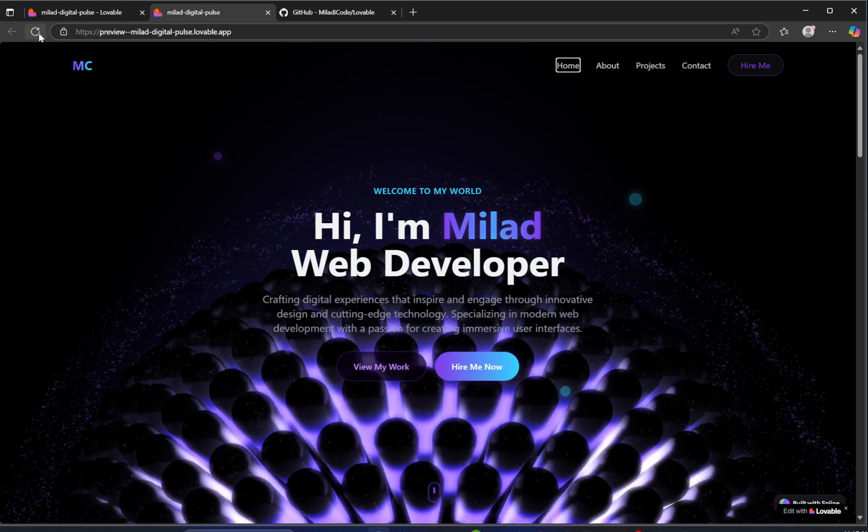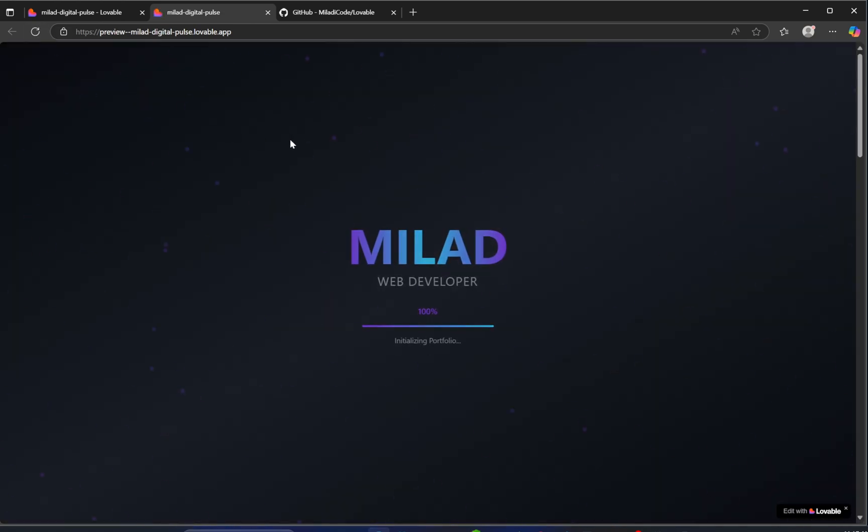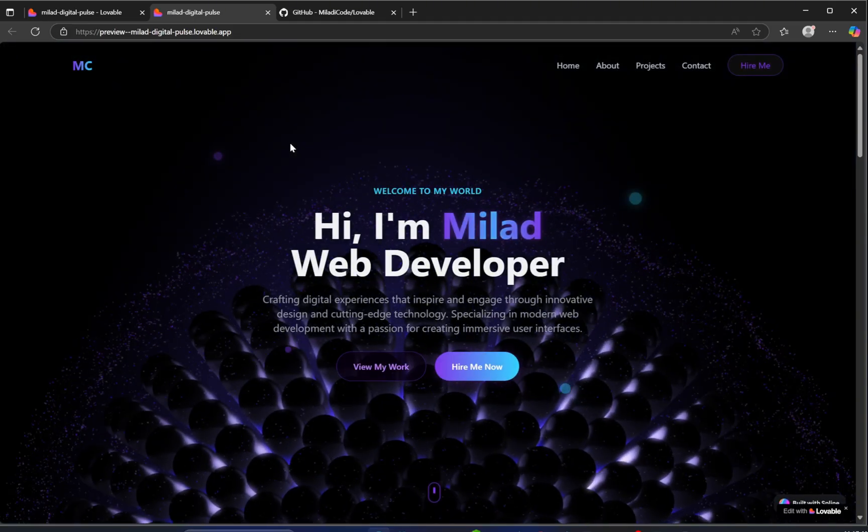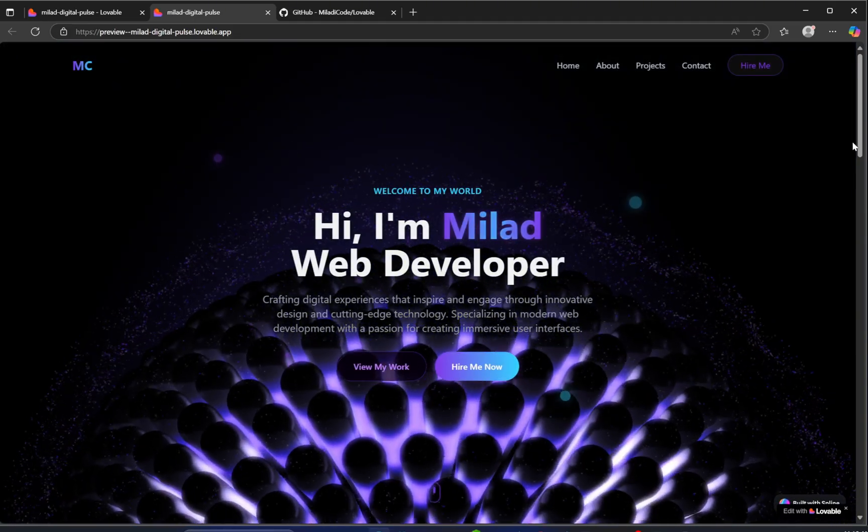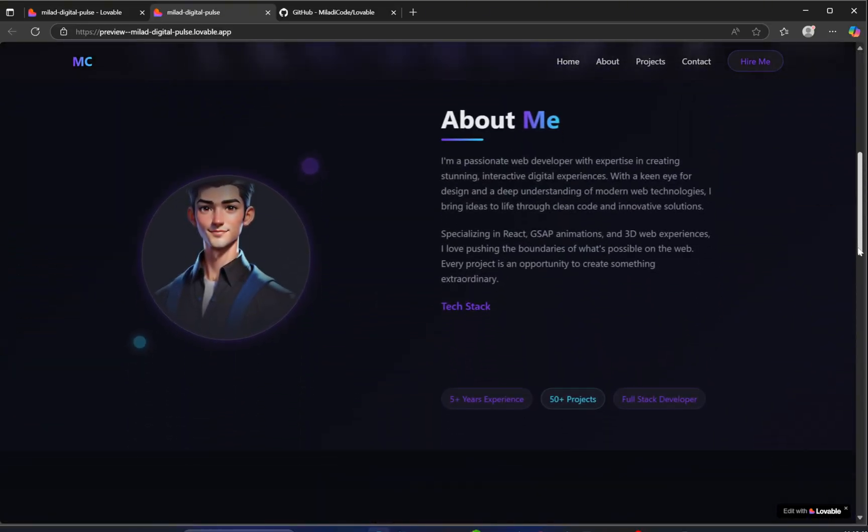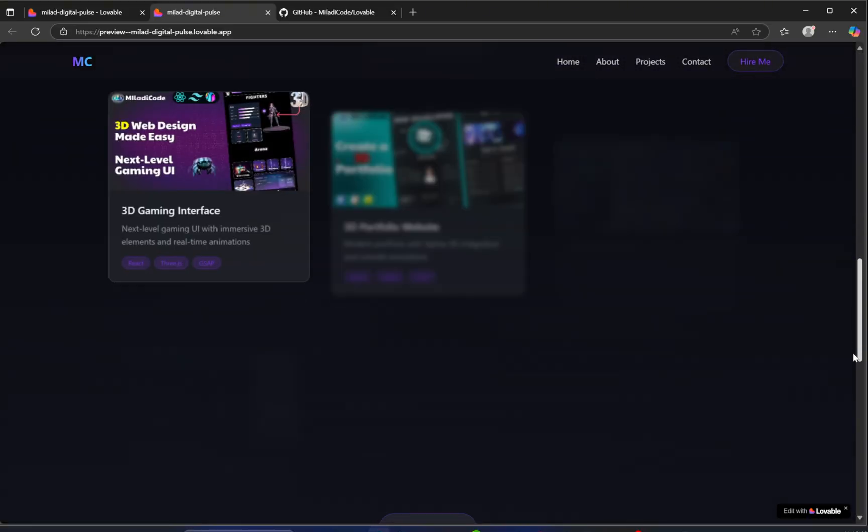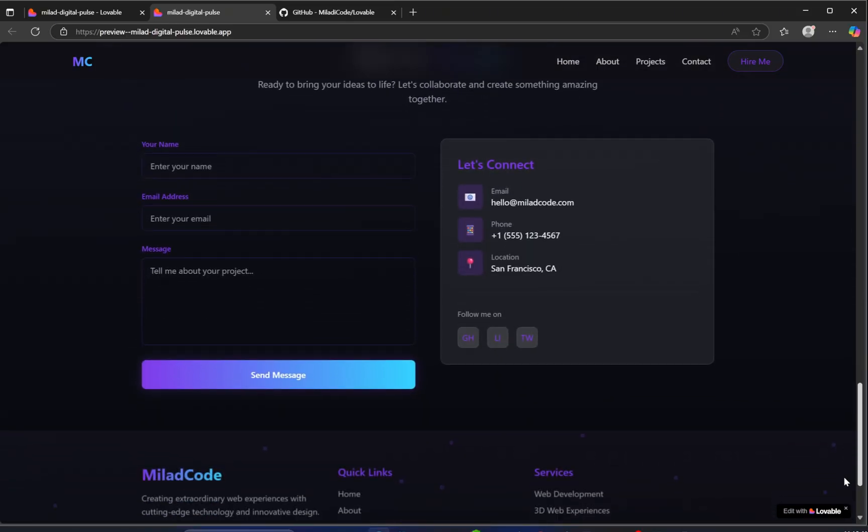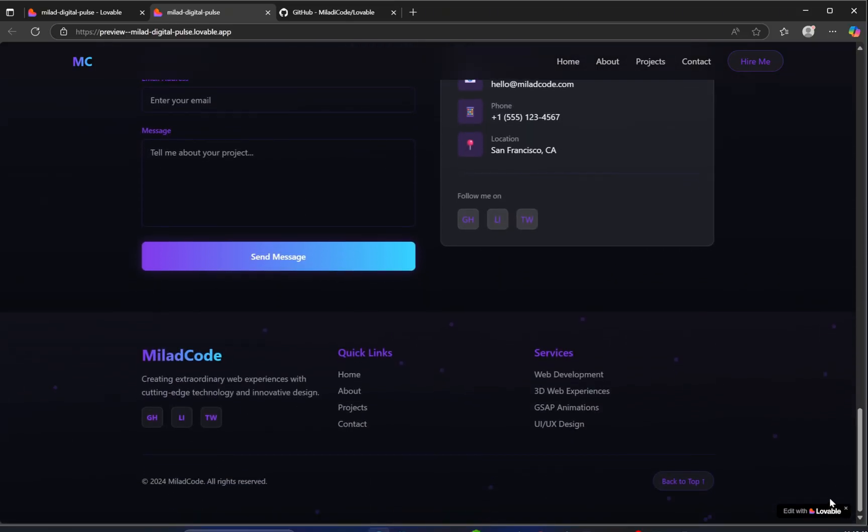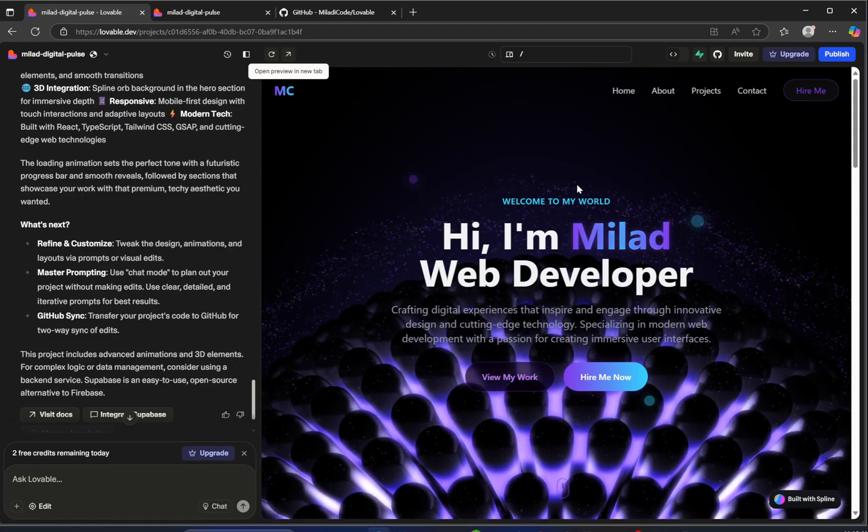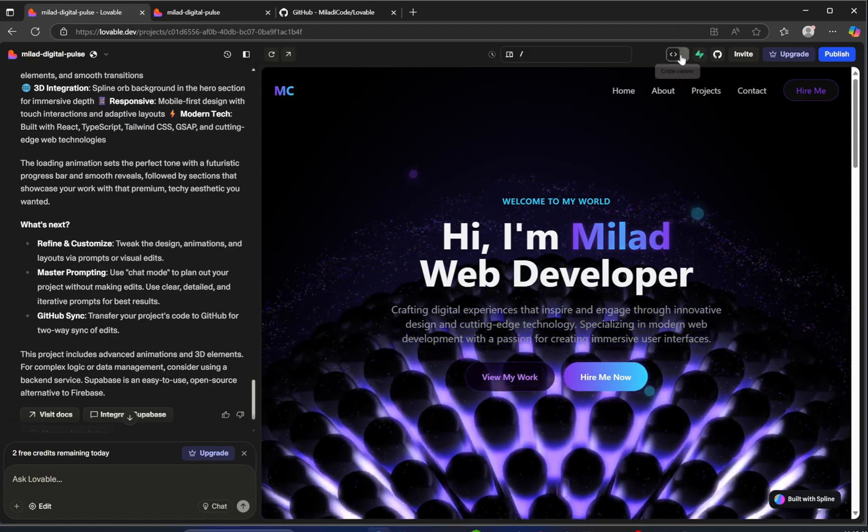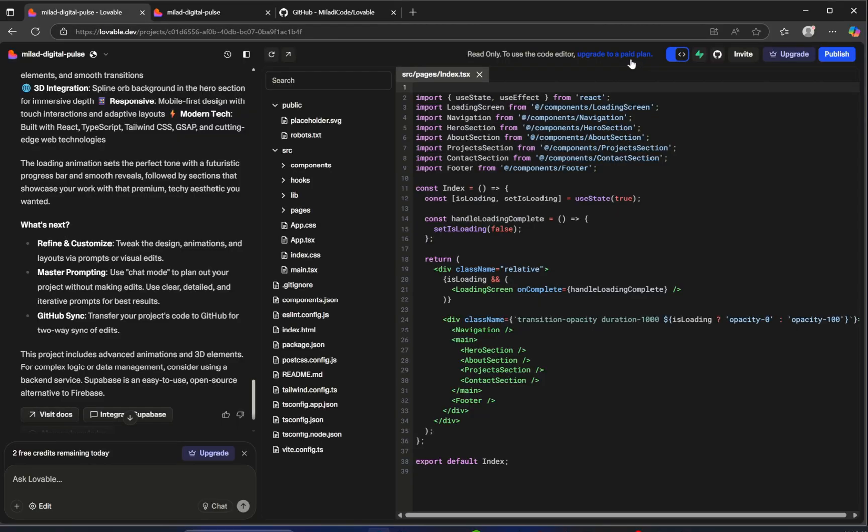I'm still genuinely surprised by how well this turned out. Honestly, if you were to code something like this manually, especially with these animations and layout, it would take serious time and effort. Lovable just made it feel effortless. And actually, it got me really curious. How does this system work behind the scenes? Let's explore it a bit further. Right at the top, we have this toggle button. Clicking it switches to the code viewer.